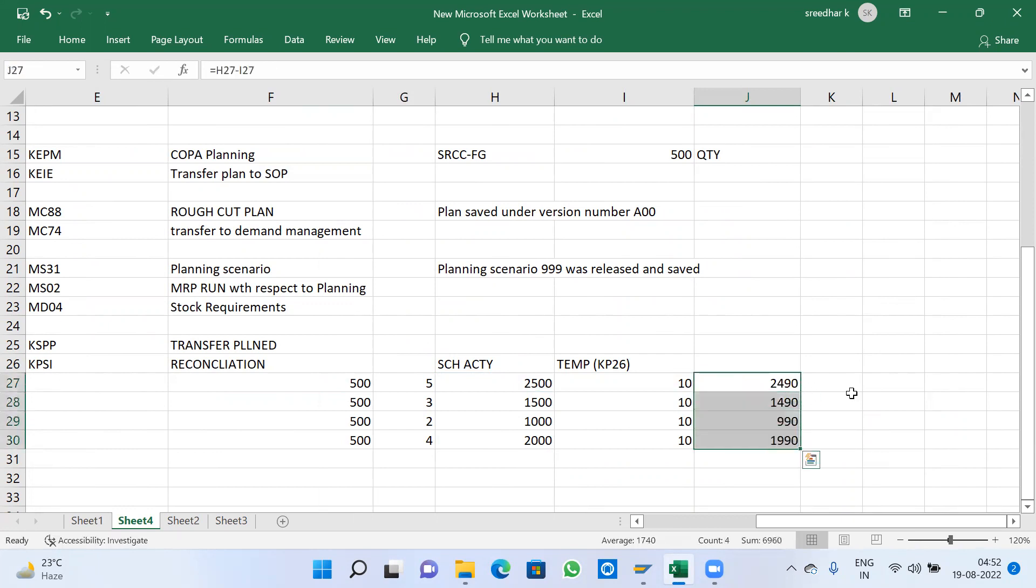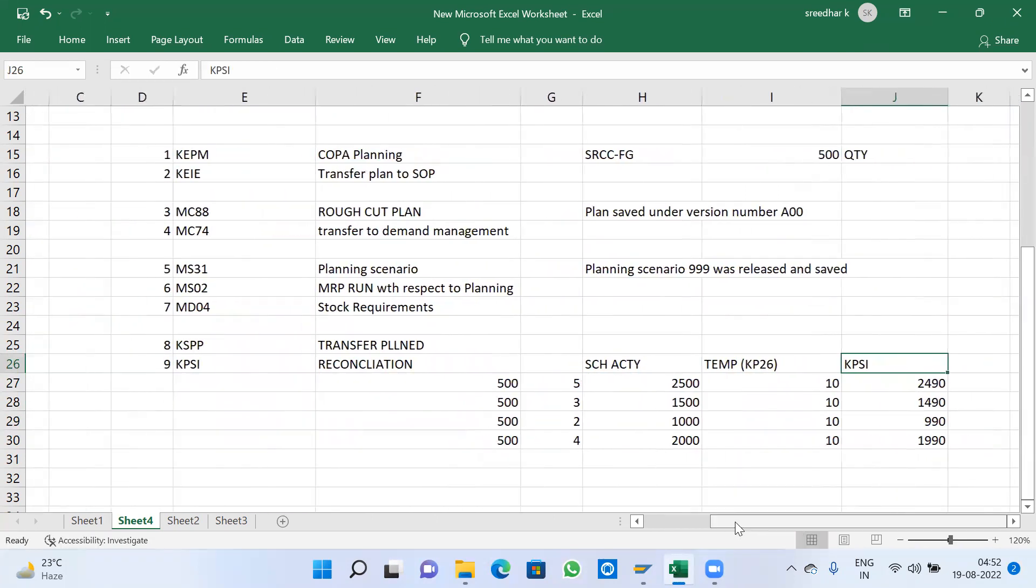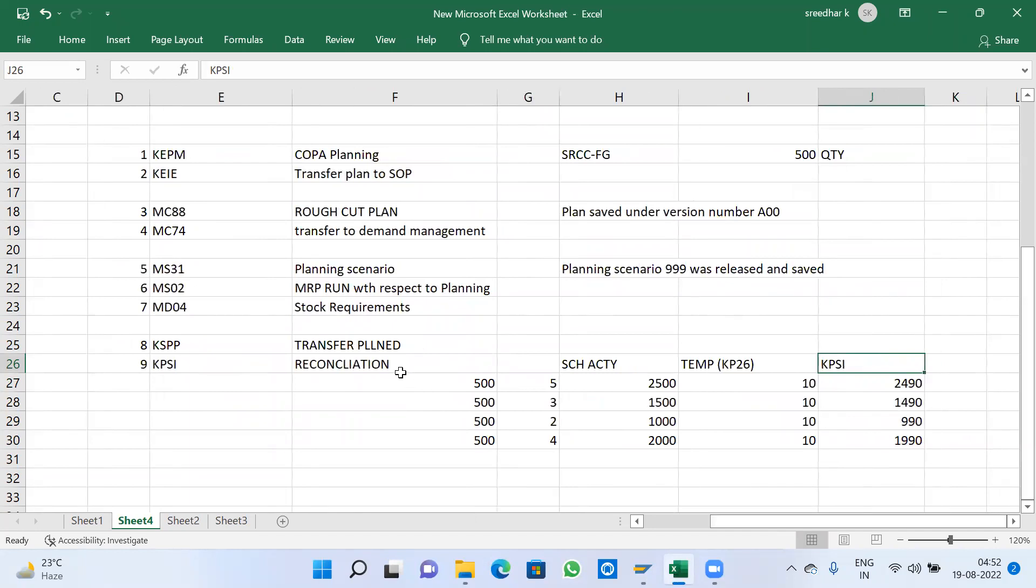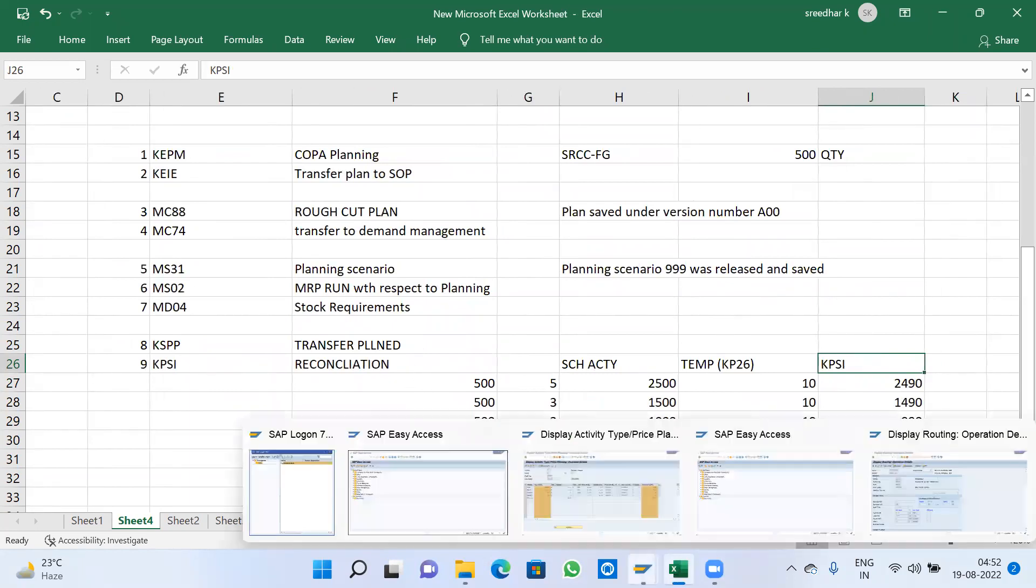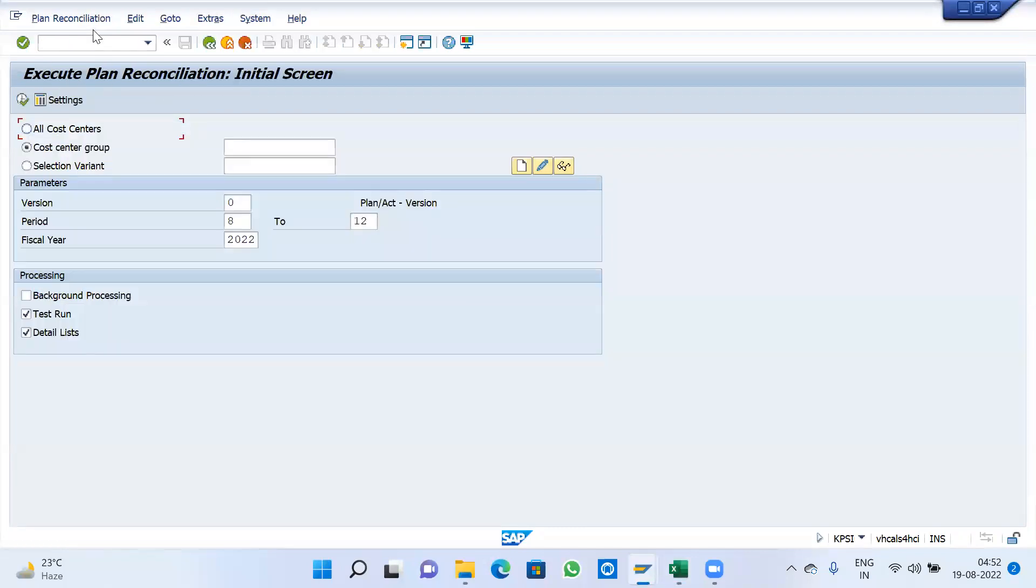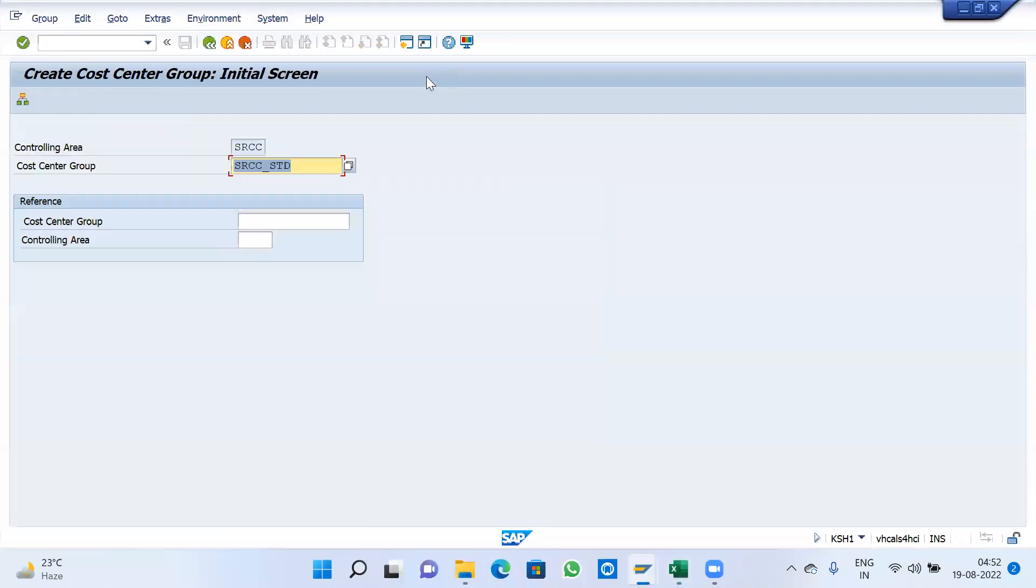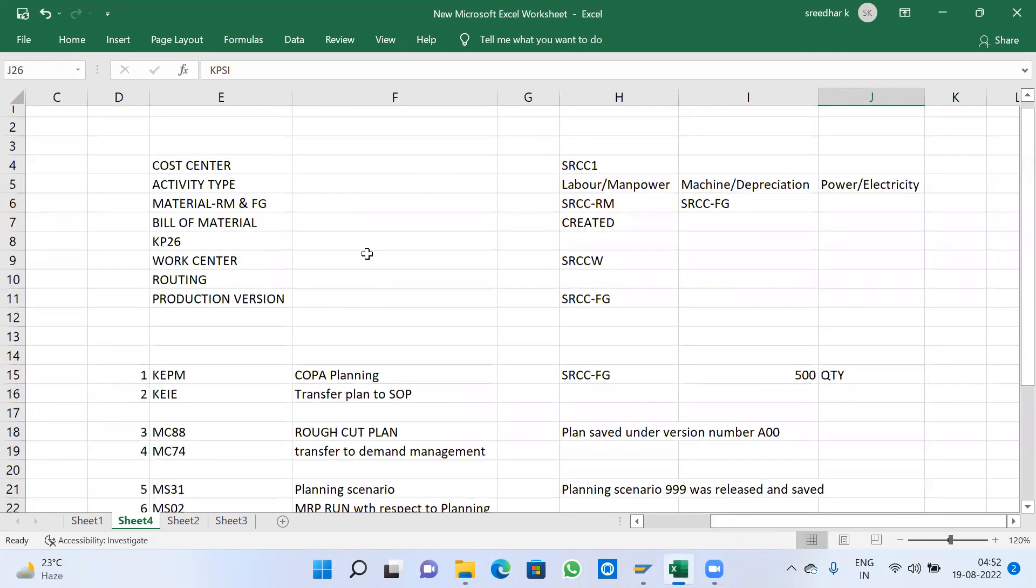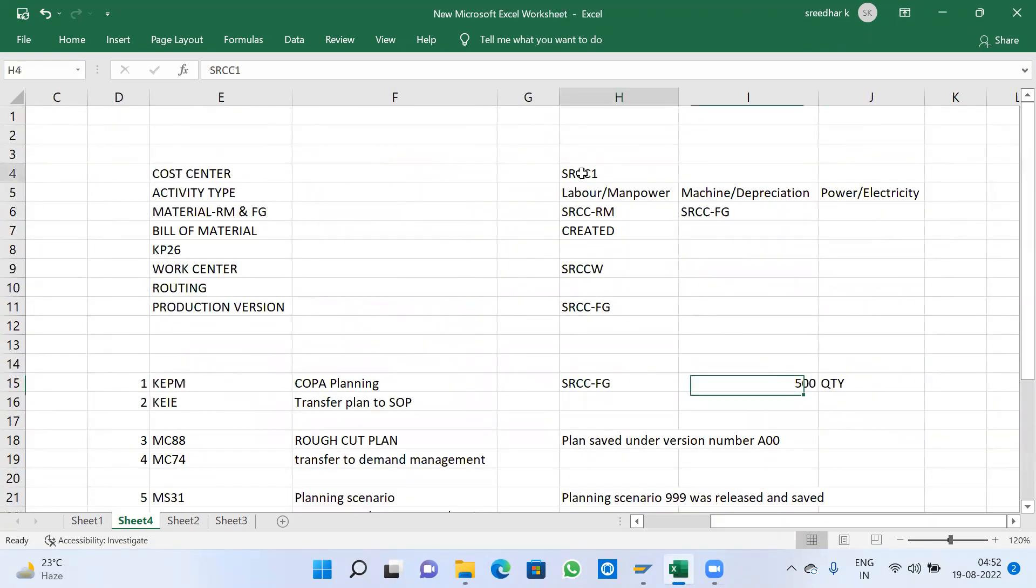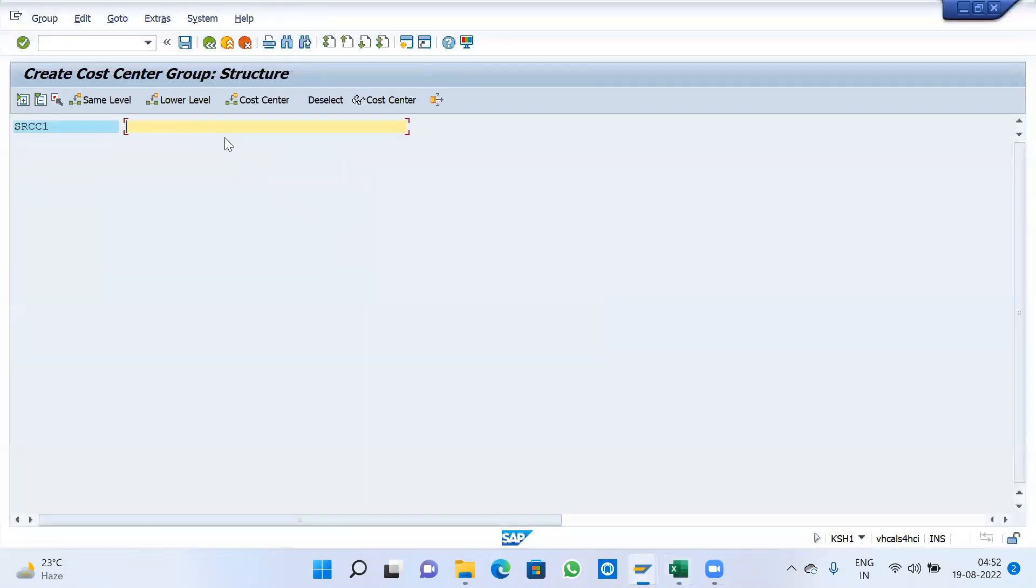This reconciliation data will come. This is the reconciliation execution by KPSI. We will see transaction code reconciliation. Go for KPSI. Here, no cost centers, so I will create one cost center. Even one cost also I will make it.